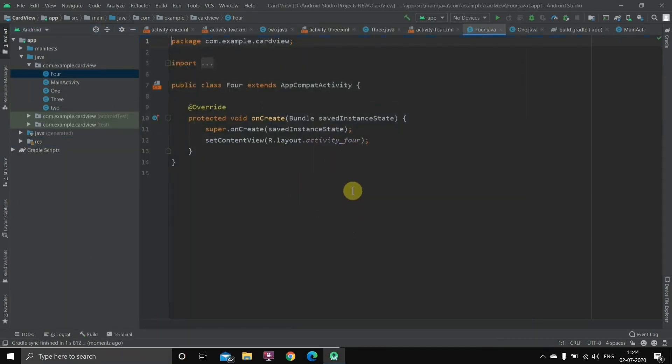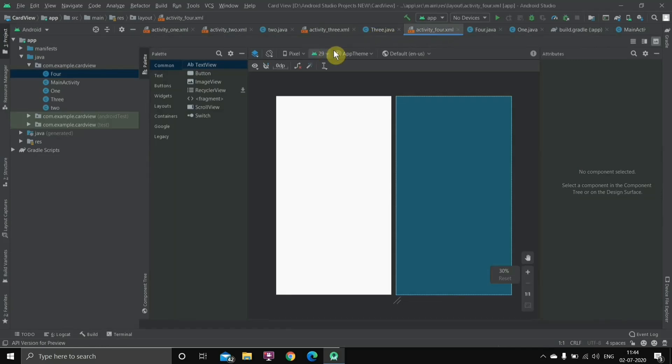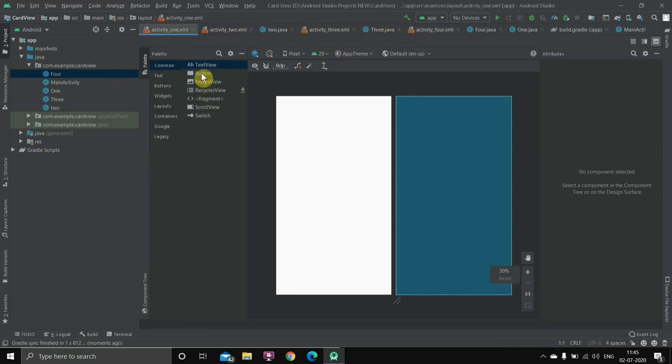Once all four activities are created, I'll go to the layout file of every activity and just name them one, two, three, four so we'll know which activity is open. I'll place a TextView inside each one.